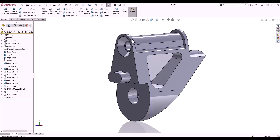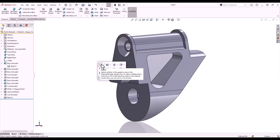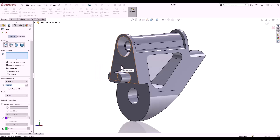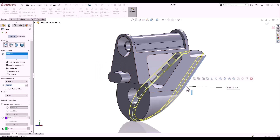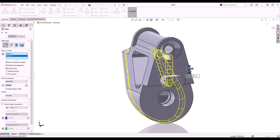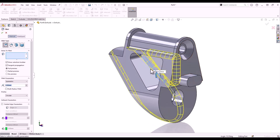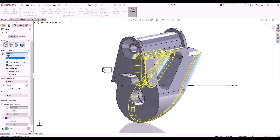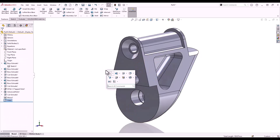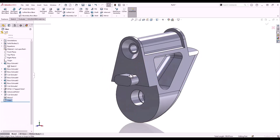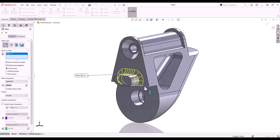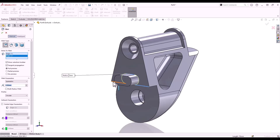Next we'll add some fillets. I'll launch the fillet tool from the shortcut menu and run some 5mm fillets along these edges. D key to complete the feature. I'll launch the fillet tool again and run some additional 3mm fillets along these edges.